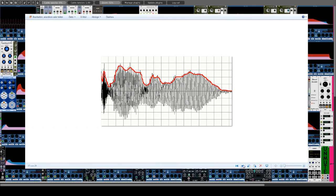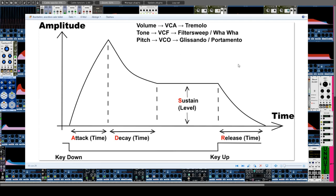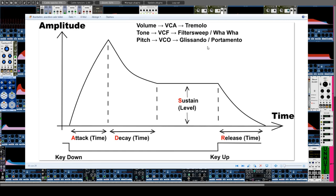In principle, you can use an envelope to modulate everything that should change over time. By modulating the VCF you get effects like filter sweep, flanger, or wah-wah, as well as subtle changes such as piano, brass, or strings. The pitch is also often modulated with an envelope — for example, to glide to a sound, creating a glissando, portamento, or a pitch roll-down as in a drum.